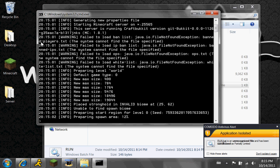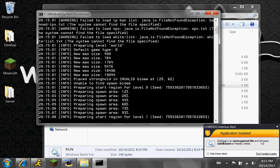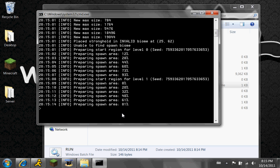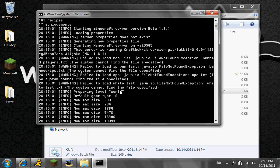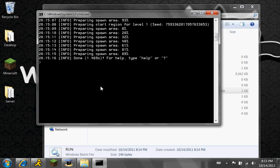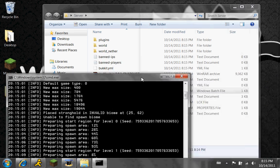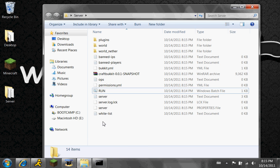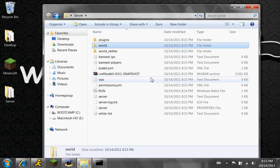And it'll have all this stuff here. It may take a while for you because it's the first time the world is actually generating. Once your stuff is here, you'll notice you have a folder, plugins, world, all that stuff.